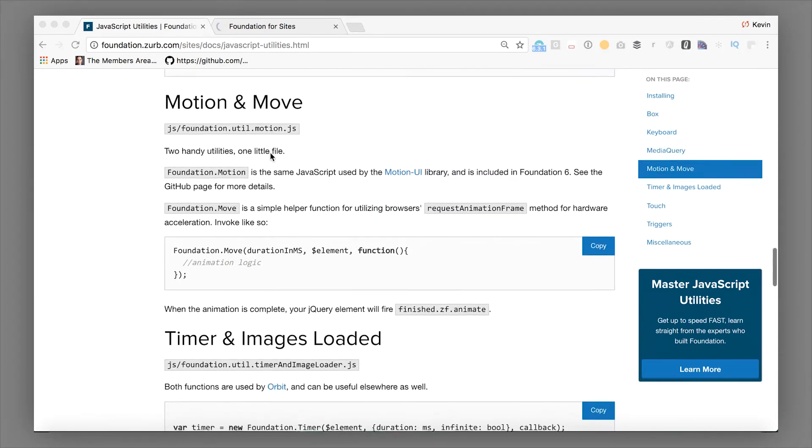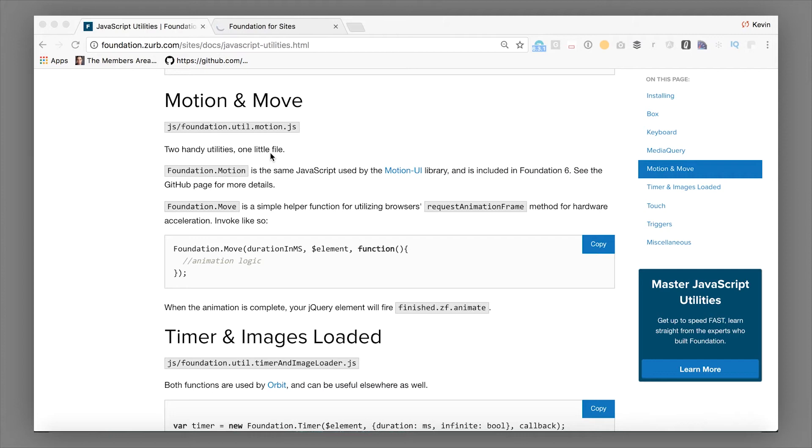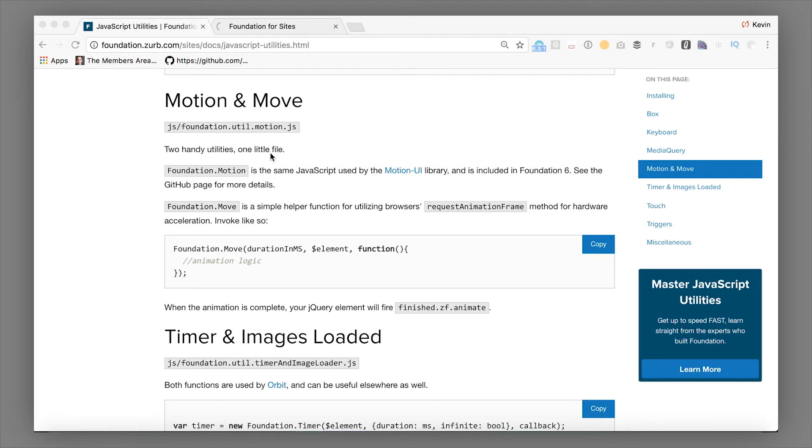Next utility that we're going to cover quickly is the motion utility. Wraps up two handy-dandy little functions. So one is the motion wrapper, which is basically a way to manipulate CSS animations. The motion UI library is a whole bunch of powerful CSS animations. This lets you apply them programmatically with JavaScript. So if you've checked out some of the other examples, and we can include a link to, for example, Toggler with motion UI, you can automatically trigger things to happen with motion UI. That all leans on this Foundation motion utility.